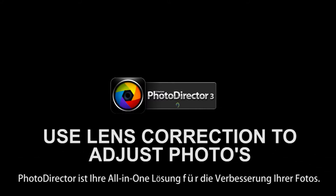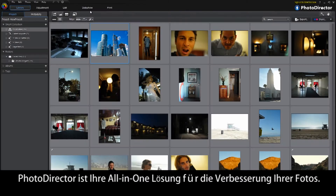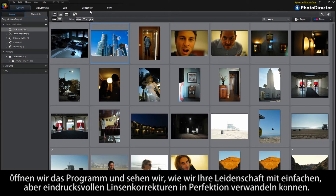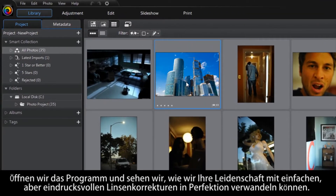PhotoDirector is your all-in-one solution to adjusting your already great photos. Let's open up the program and see how to turn your passion into perfection with some simple yet effective lens correction adjustments.